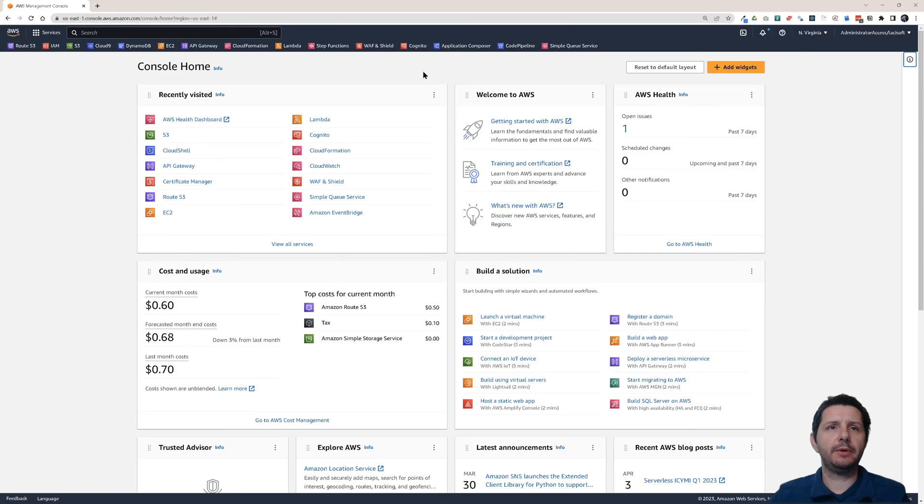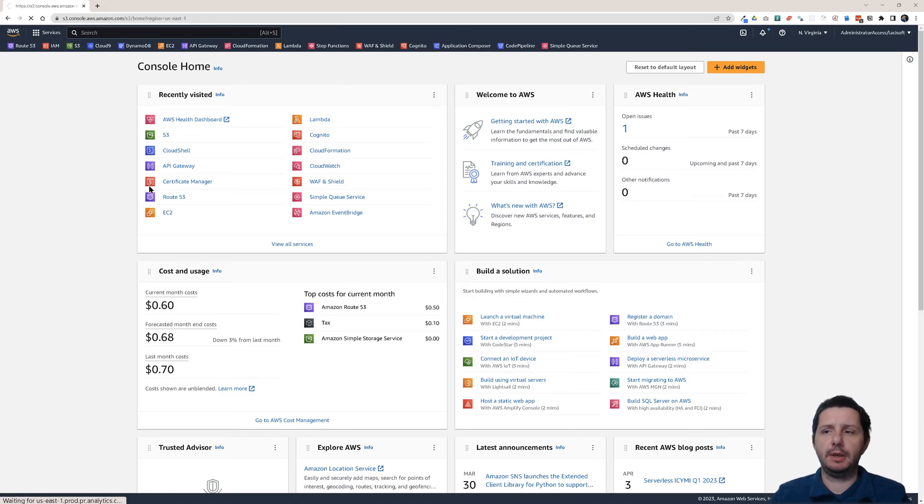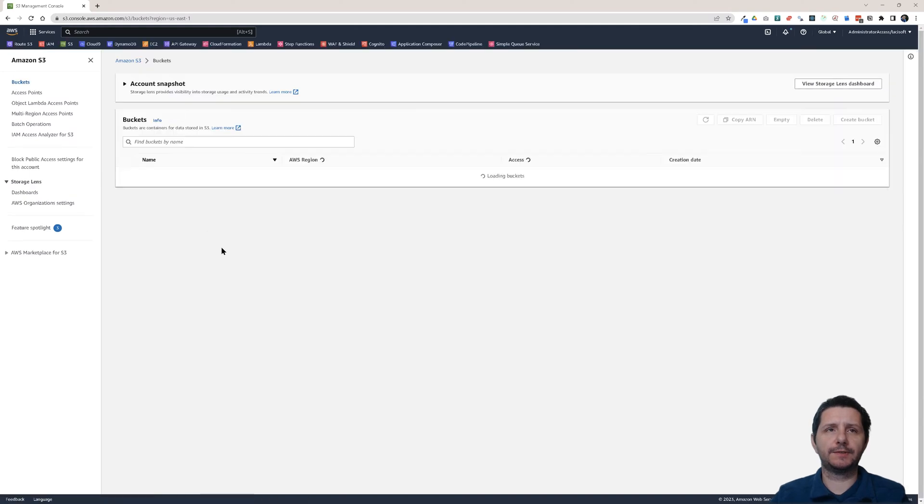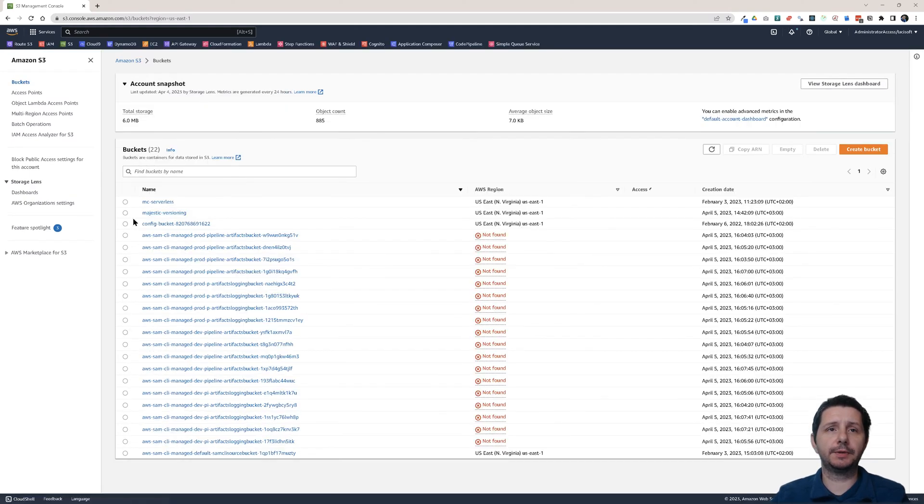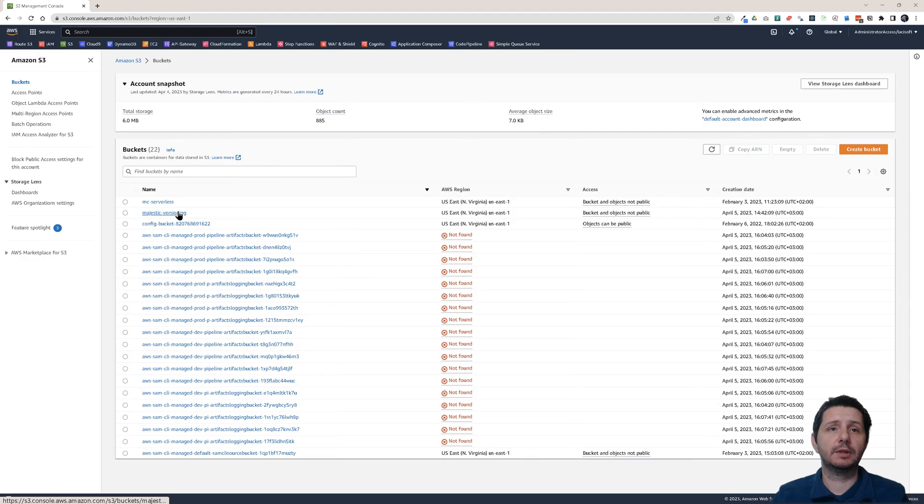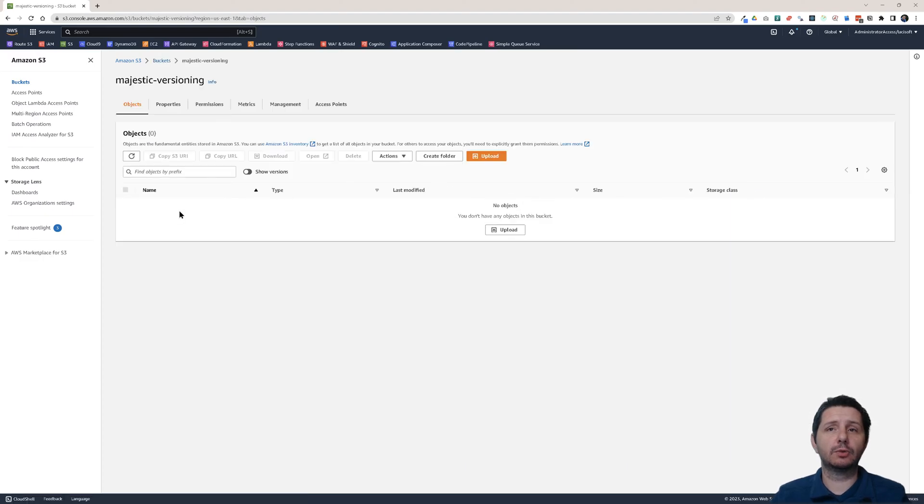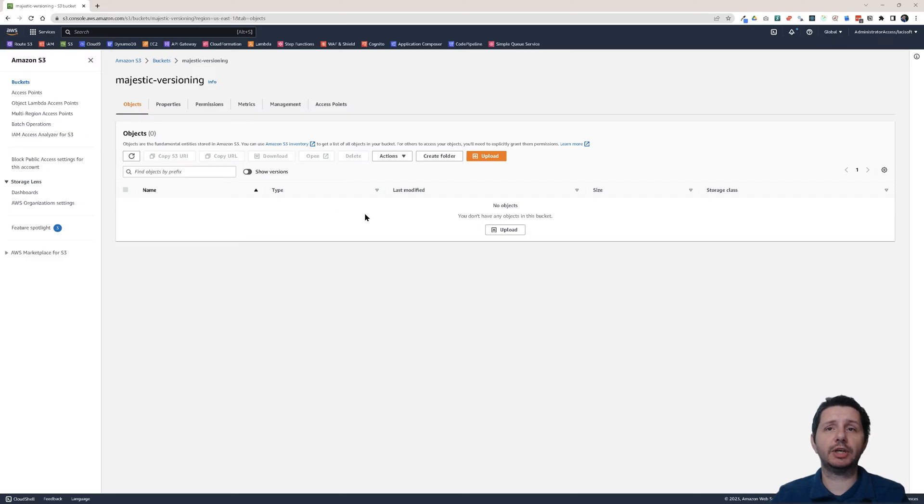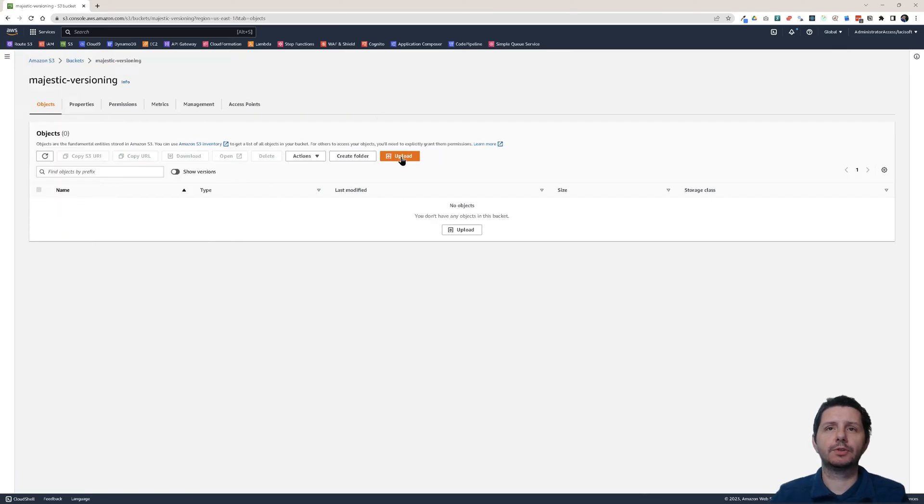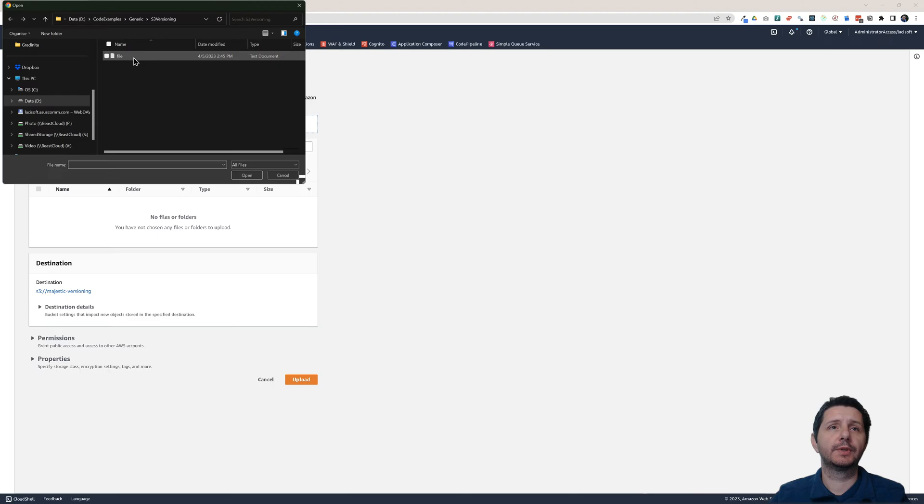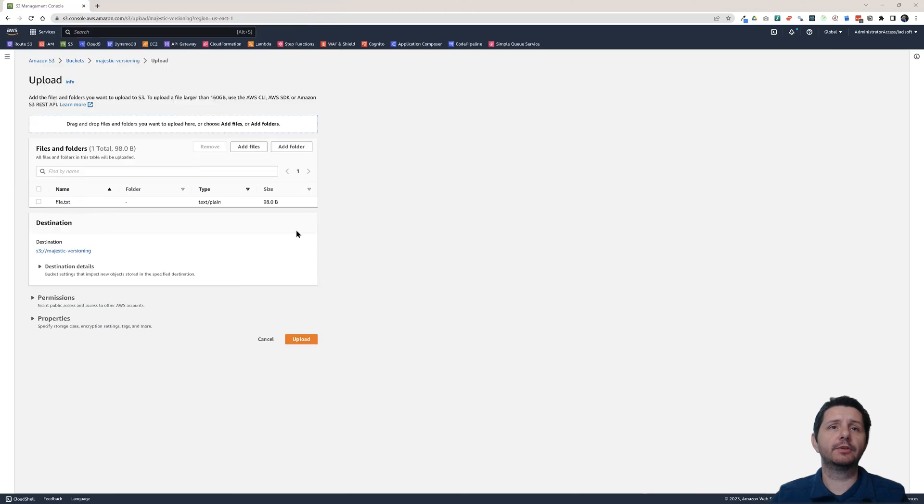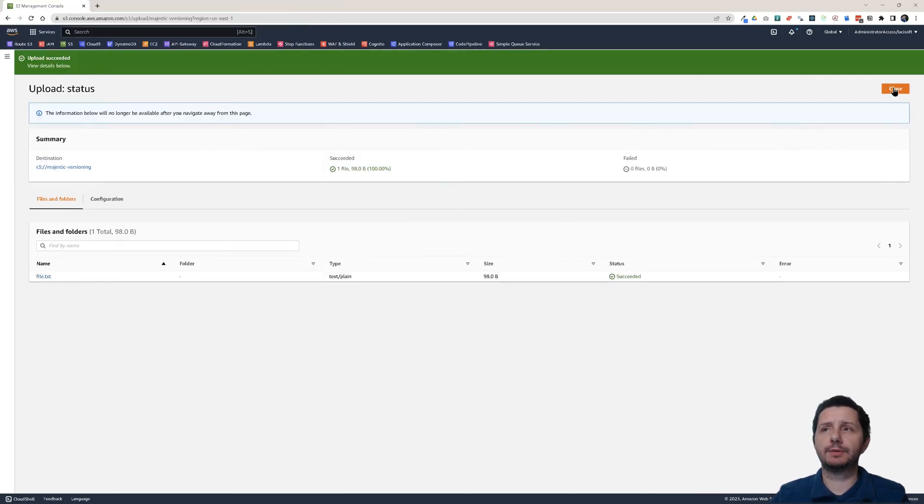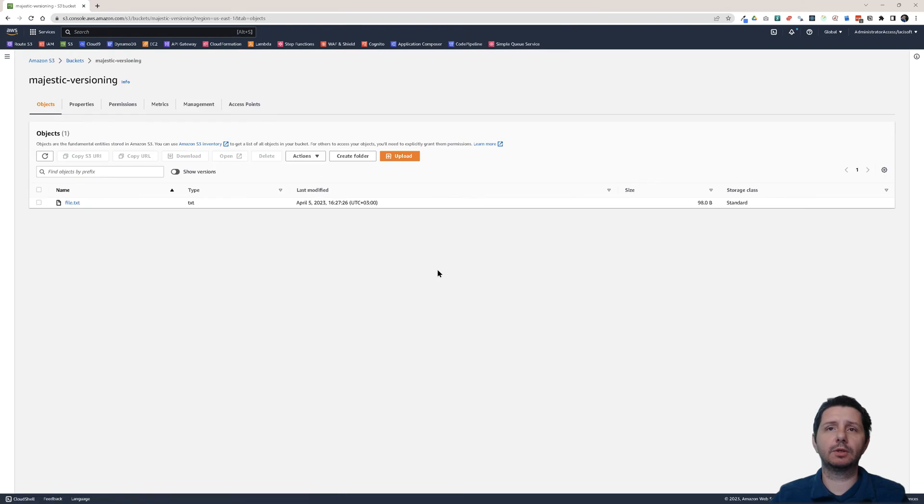So here I am in the AWS console. Let me go to S3 and from one of my previous videos I have this majestic versioning S3 bucket. So let's go to that one and let's see do I have any object? No objects inside. Let me just quickly upload a file. Let's upload the file dot txt. Let's upload it and when you upload it and close here.